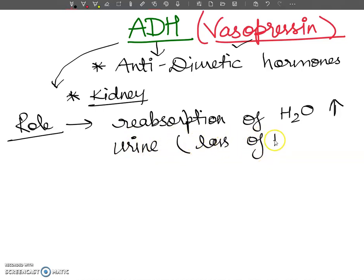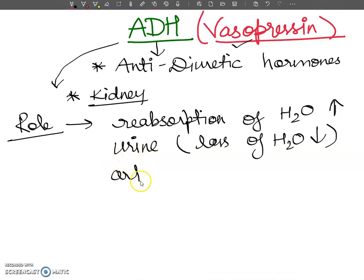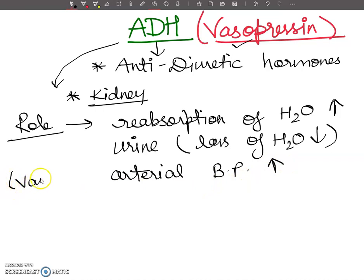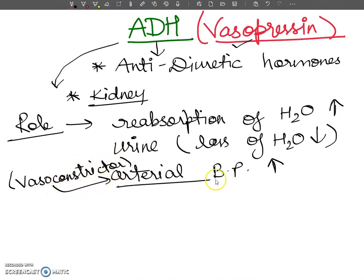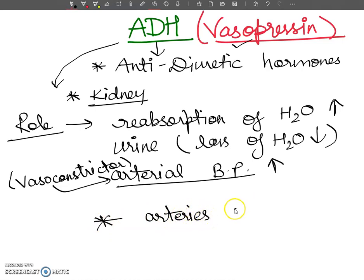ADH also works to reduce water loss. Next, it increases arterial blood pressure by acting as a vasoconstrictor. When ADH works as a vasoconstrictor, it causes the narrowing of arteries, which increases arterial blood pressure.